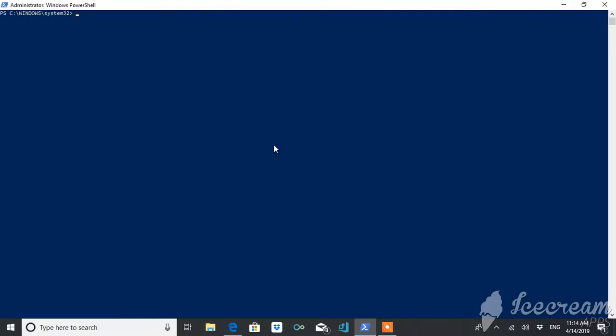Now you can check what the execution policy is on your system. You can see this is Unrestricted. Suppose I want to change the policy to AllSigned, then I can do this by just typing AllSigned.